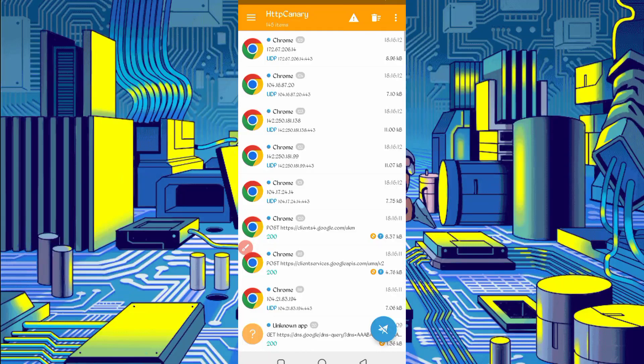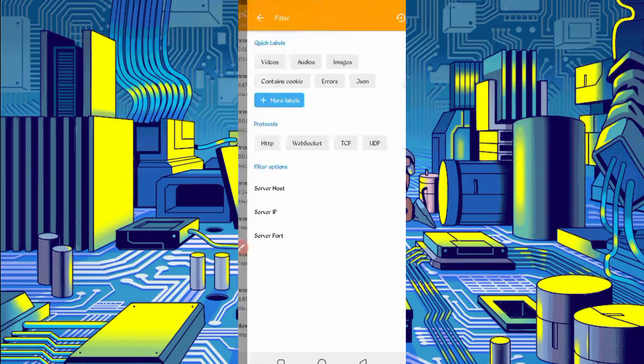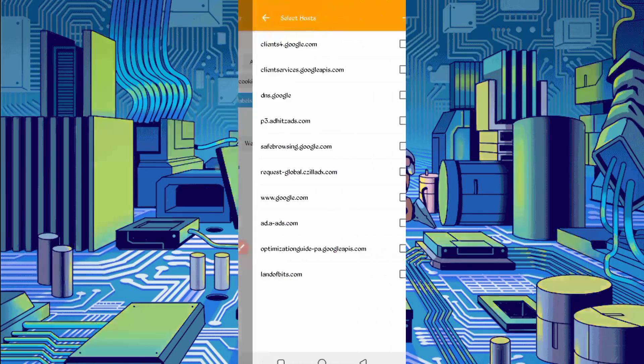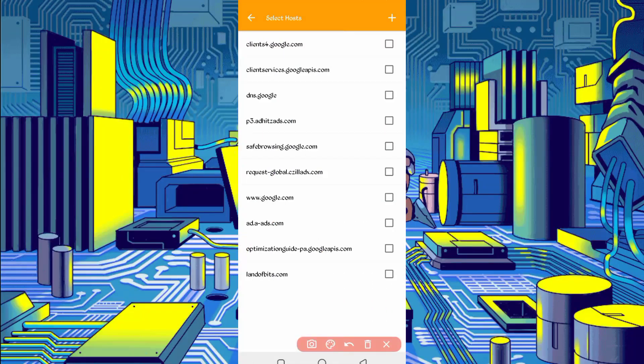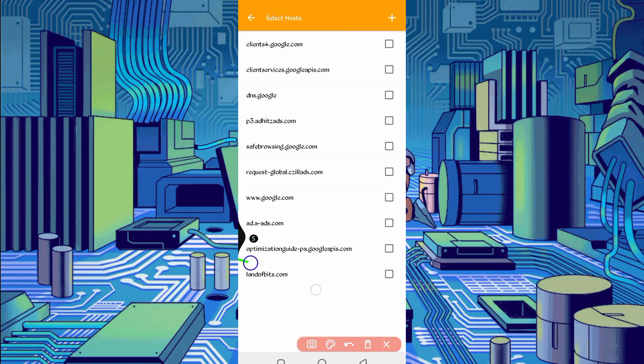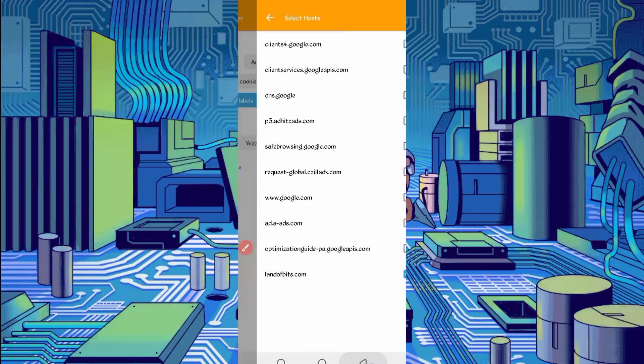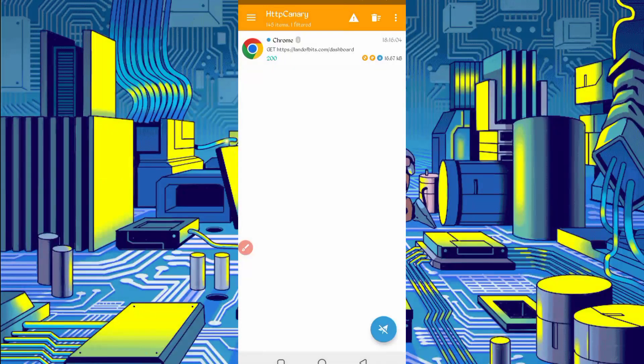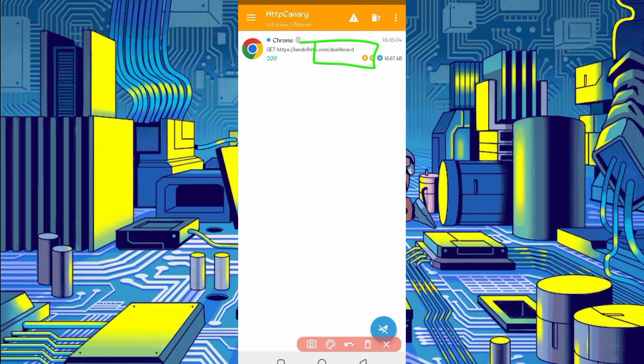Click on three dots, then filter. Now server host, so find here landbits.com. Check it, then go back again. You can see dashboard file, open dashboard file.